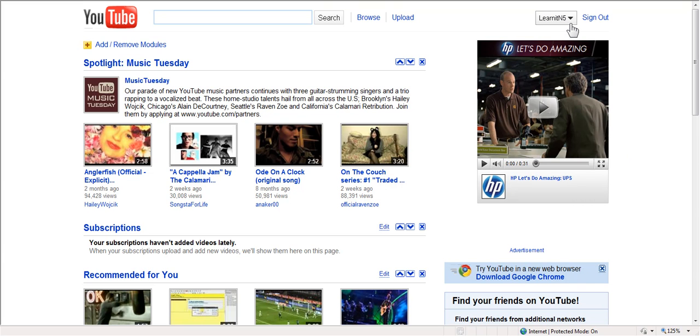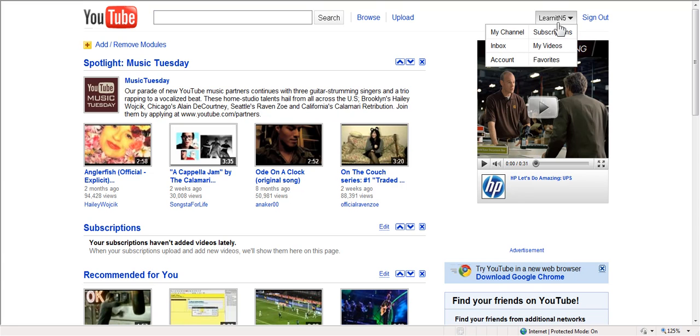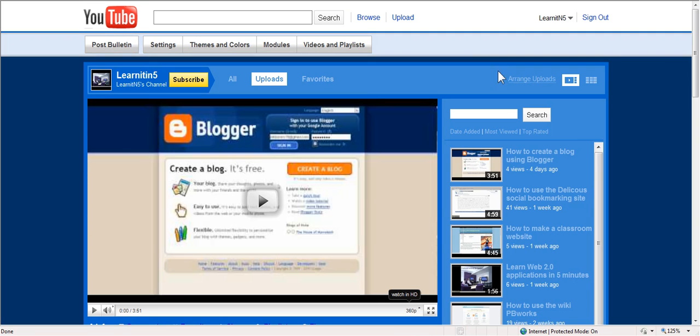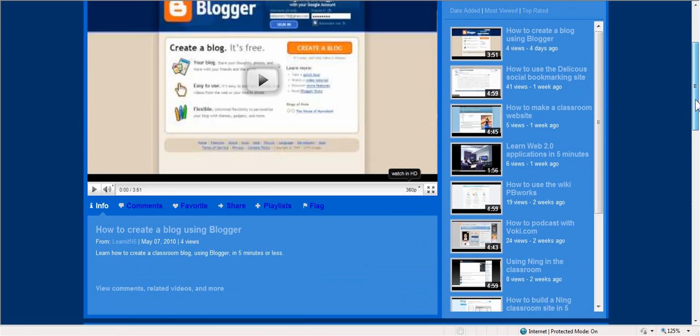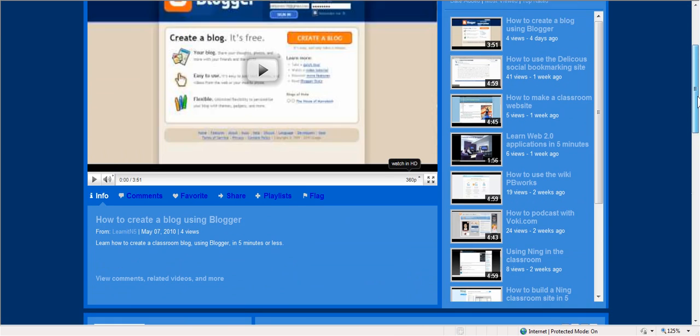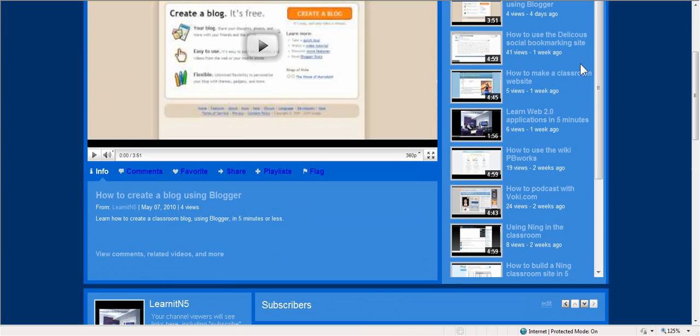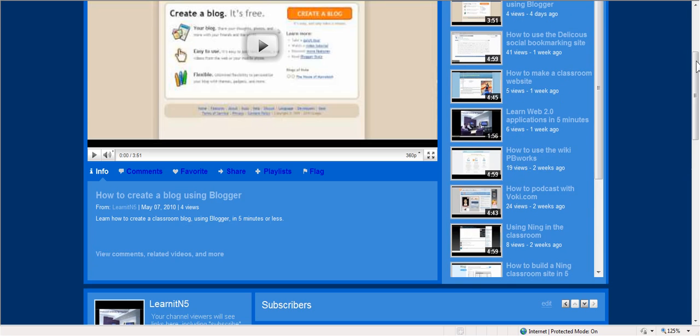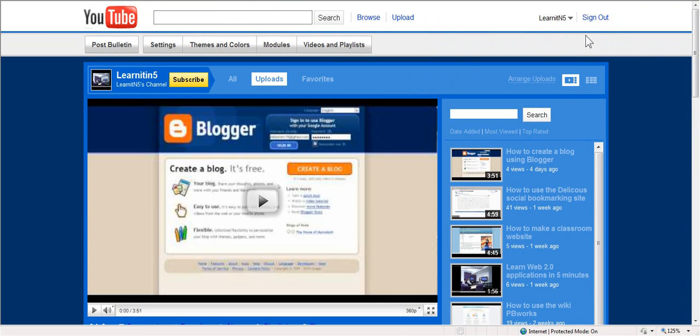Learning in five accounts. So if I want to use my account, I can come up here. I have a channel which you can create if you register for free. So all of my videos are on my channel.